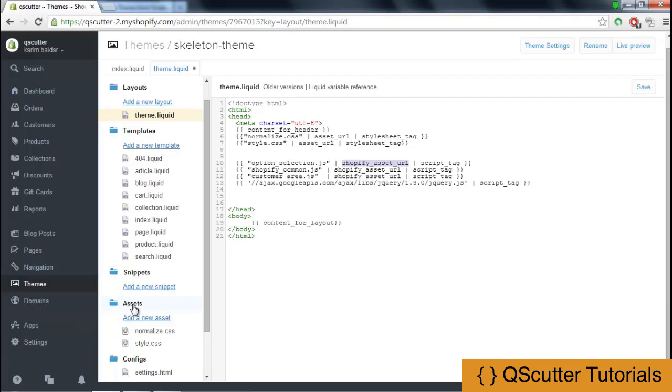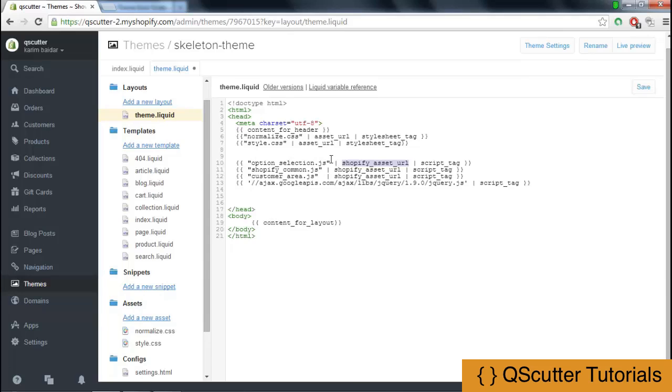This means it is not placed inside the assets folder but is placed inside the default Shopify assets folder, which is available to each and every person who is using Shopify and its dashboard.